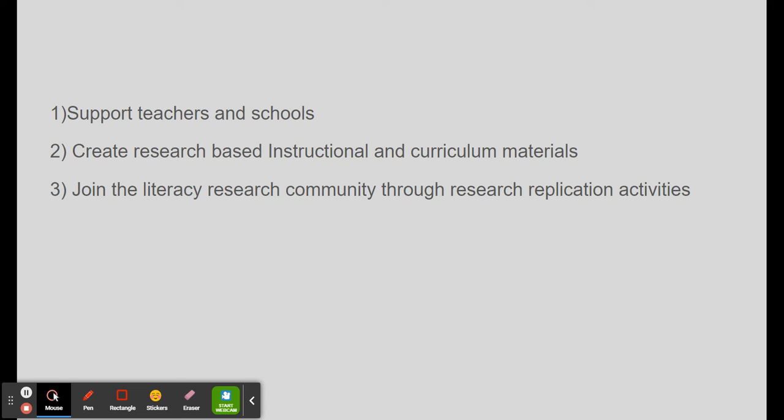It is hoped that by engaging with the center's research and developing the knowledge base of literacy research, this project will prepare reading professionals in a number of ways. First, they will be ready to support their teachers and schools in implementing research-based curriculum materials. Second, they will be in a position to create their own curriculum and instructional materials that are research-based.